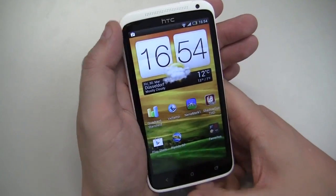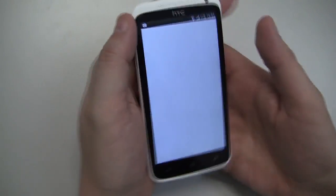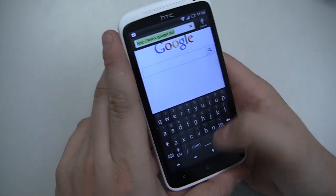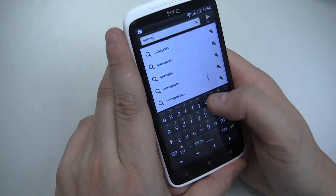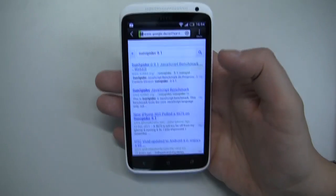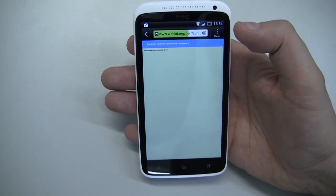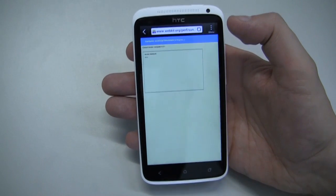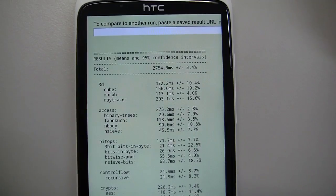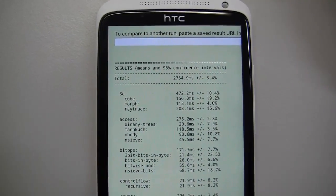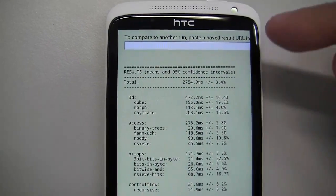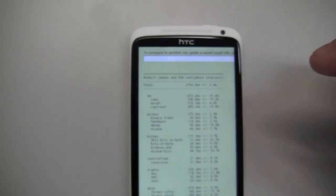Let's open the browser and run SunSpider. The result is 2,754.9 milliseconds. Keep in mind you need to run this at least two or three times — I'm sure it might go down to maybe 1,800 milliseconds.